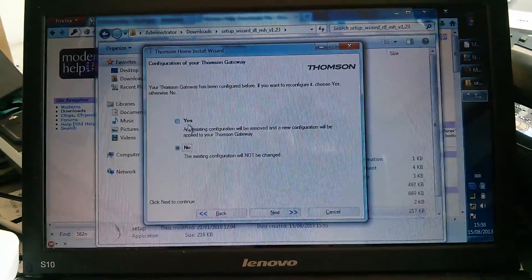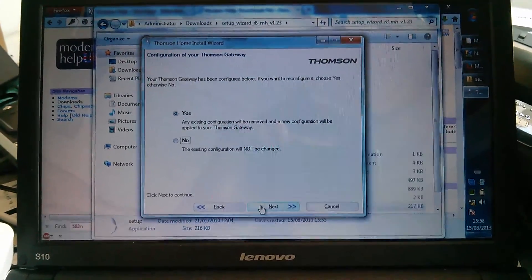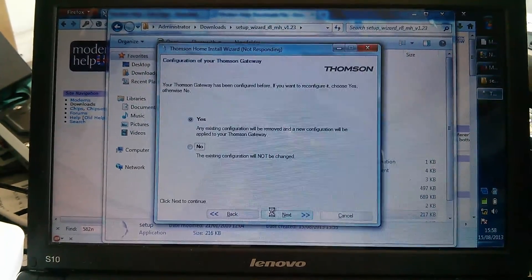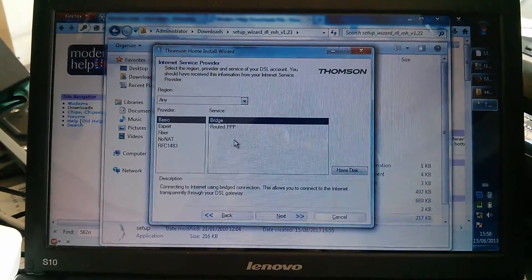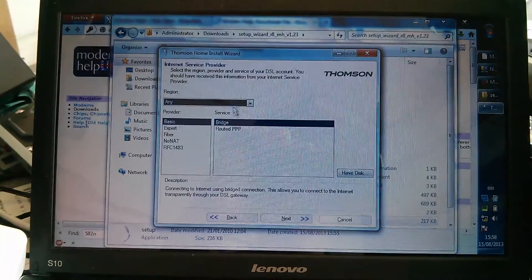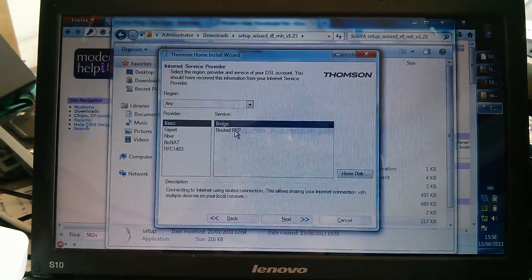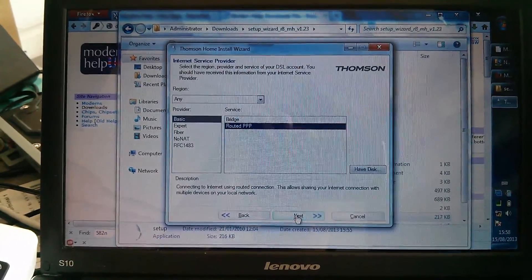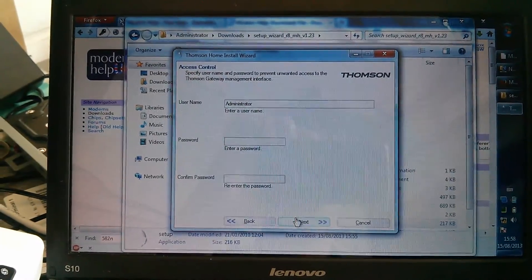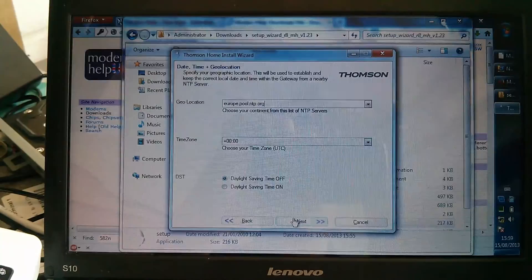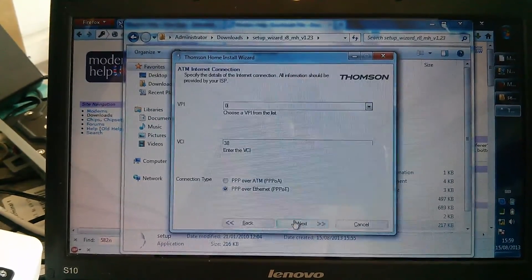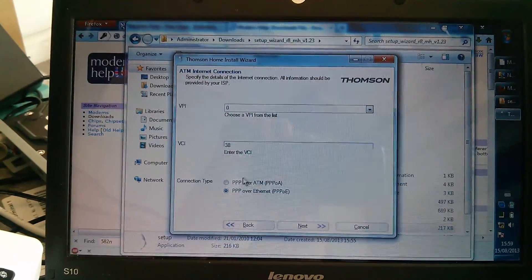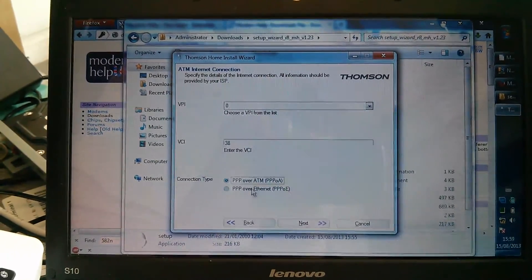Do I want to reconfigure it? Yes I do. We normally want, in the UK, routed PPP for most UK providers, especially on BT Wholesale. We want VPI 0, VCI 38, which are the defaults for UK BT Wholesale, and PPP over ATM.